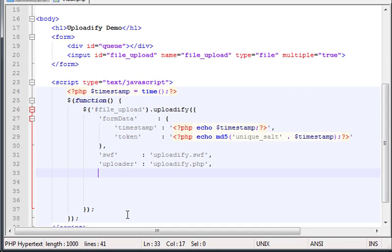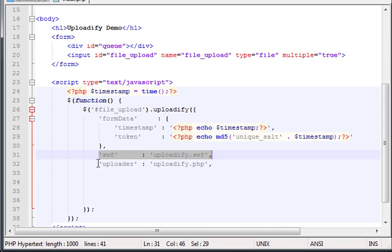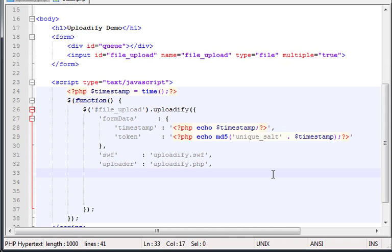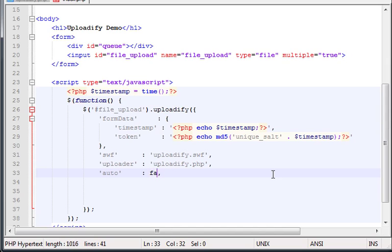For now we have just a call for Uploadify.swf and the uploader of the script which is in the PHP file. Now, in here you can start putting, let's say for example, the auto. And here you have two values, either true or false. If you type true, as soon as you click, and also by default already is like that, as soon as you choose the file to download.